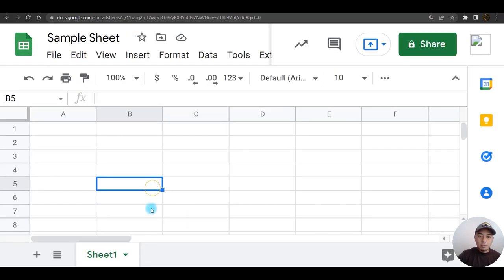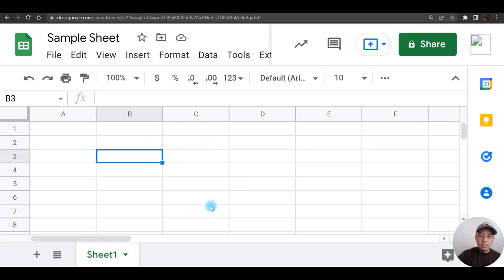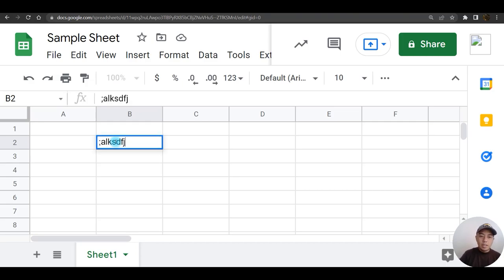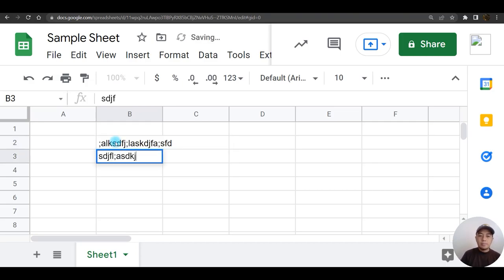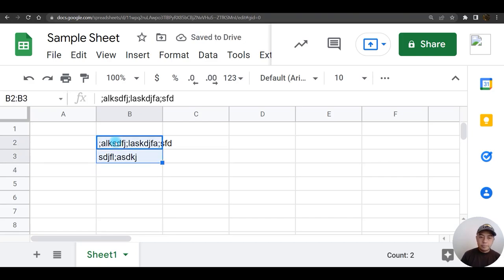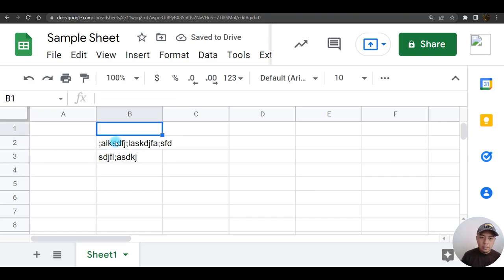In order for us to type a file or type an information in here, you can just click on a single sheet then type anything that you like. Simple as that.